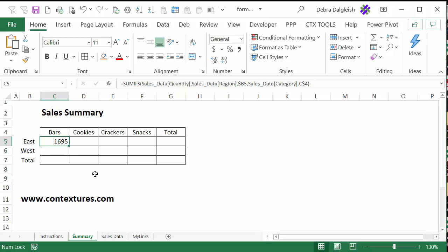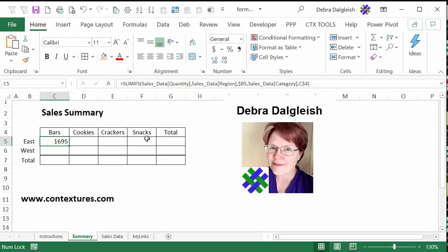In this video, we're going to fill in this sales summary report using formulas to show the total for each region for each category. And we're going to do this in a way that avoids problems that can happen when you're referring to table columns. This is Deborah Dalglish from Contextures.com.